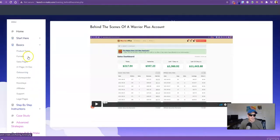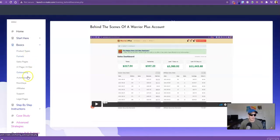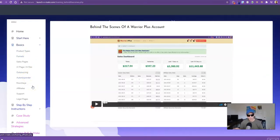Basics. Product types, funnels, sales pages, JV docs, outsourcing, autoresponder, all the stuff that you would be involved with getting a launch ready.